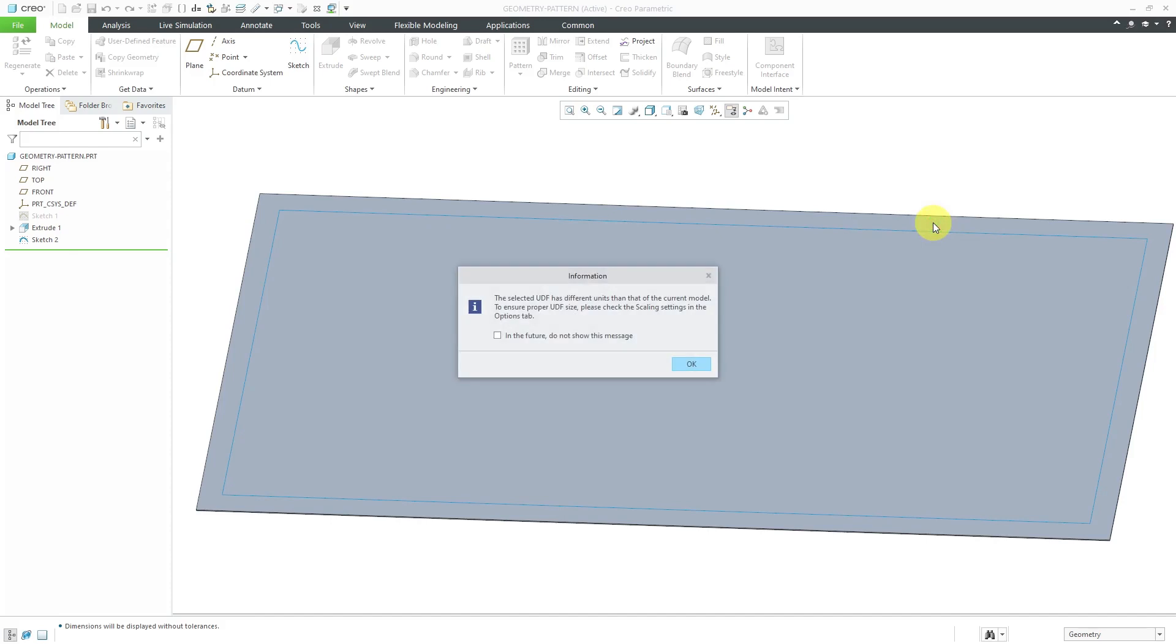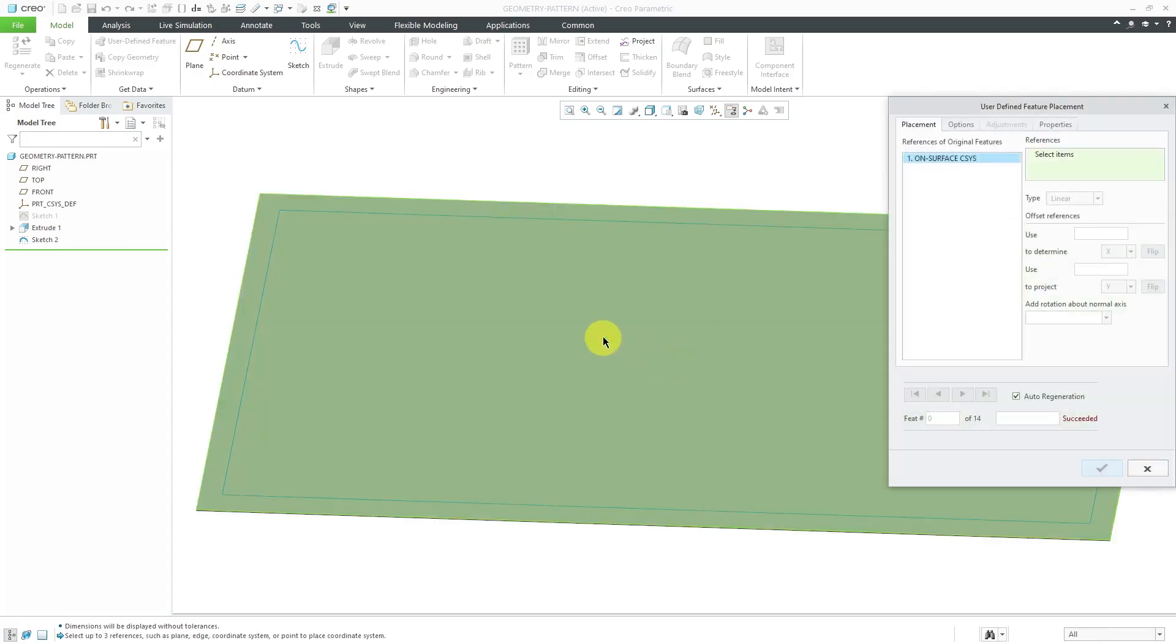Let's click the OK button. It gives me a little warning about my units are different in the UDF compared to the part that I am working on. Let's click the OK button.